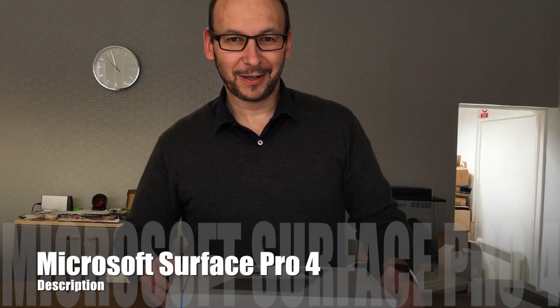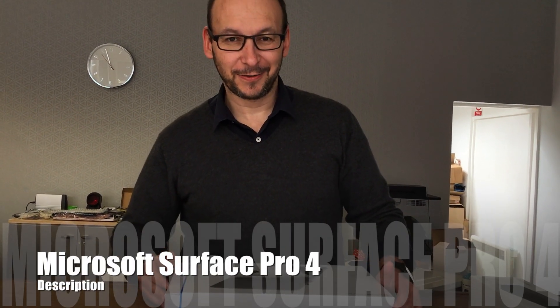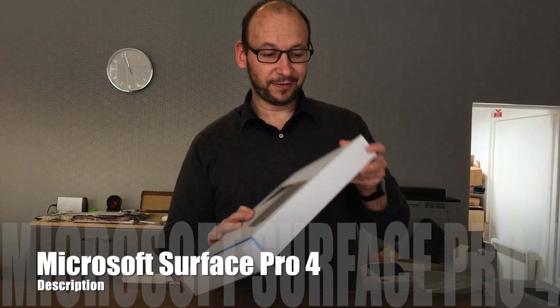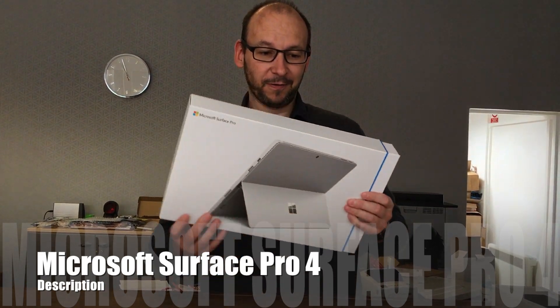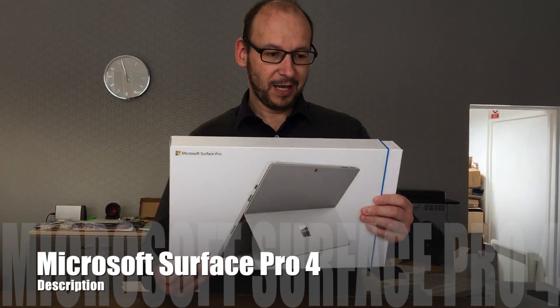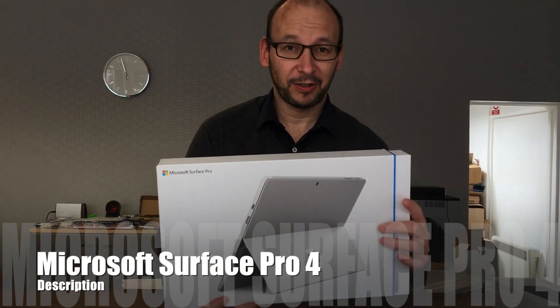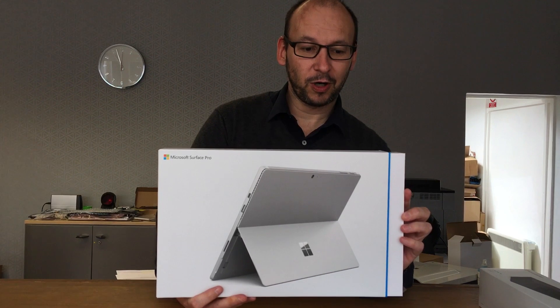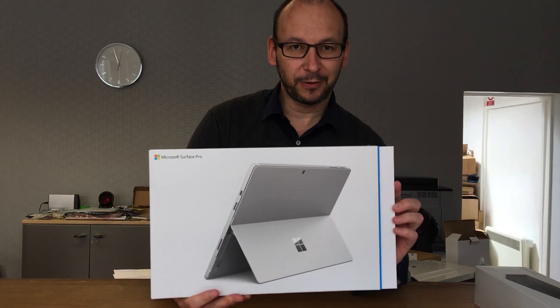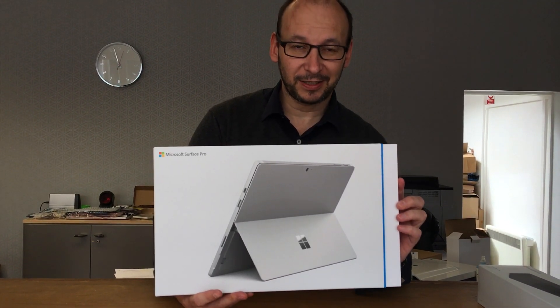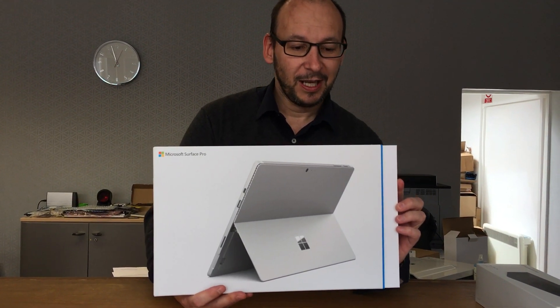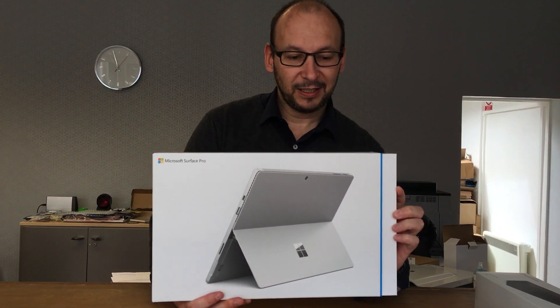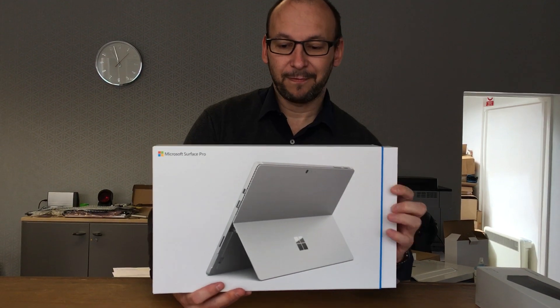Hello! So I'm here today to unbox a Microsoft Surface Pro 4. This particular model is the Intel Core i7 with a 256 gigabyte SSD and 16 gig of RAM.